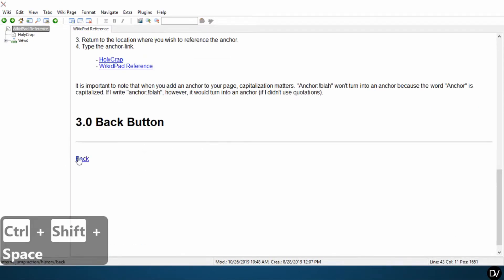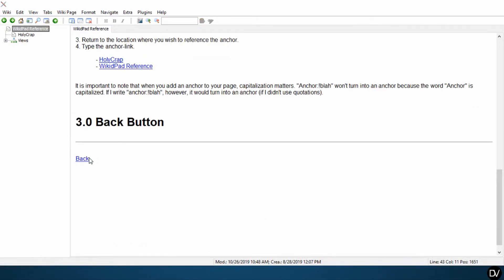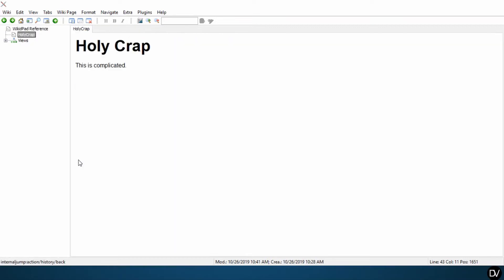Alright, so you can see here it becomes a linked back button. What this does is it keeps track of what was the last page that you were on in your wiki. So my last page would be the holy crap page. So if I click back, boom, holy crap.